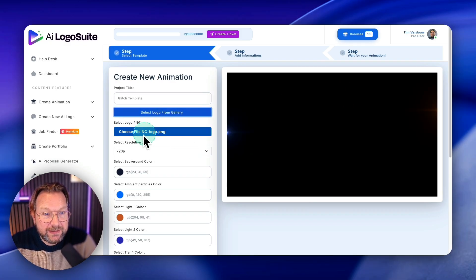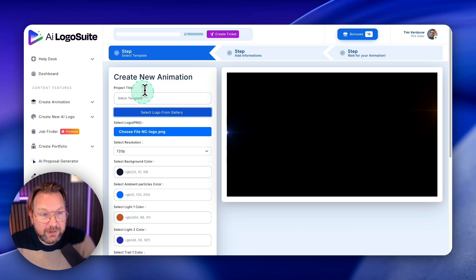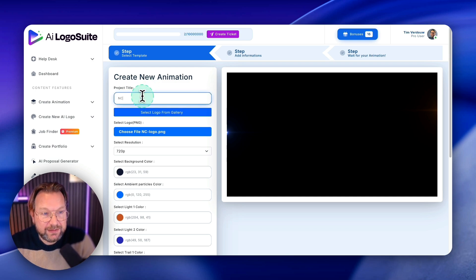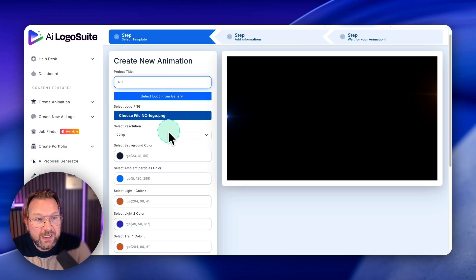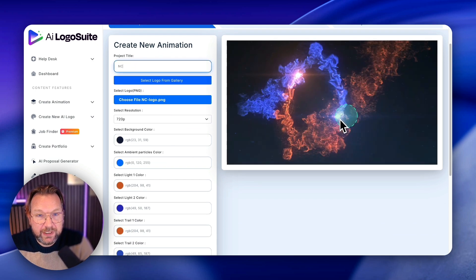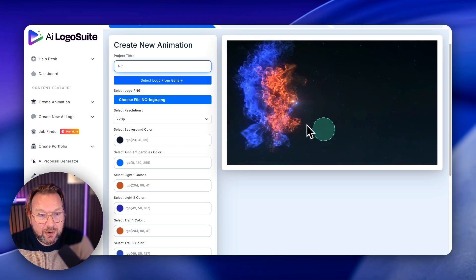I can upload that or I can select from the library of logos that I've created with AI logo suite. So in this case, I'm going to do NC here. Let's call this NC. And did you see the logo reveal here? There's these colors.